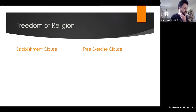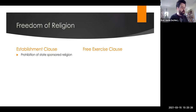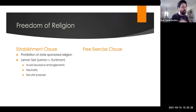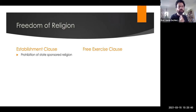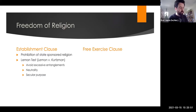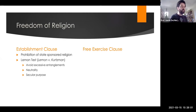Looking at specific liberties in the Bill of Rights: in the First Amendment, there are two clauses about freedom of religion. The first is the Establishment Clause — the prohibition of having a state-sponsored religion. Today it's more a question of favoring one religion over another in law and policy, rather than having a state-sponsored religion. In 1971, the Supreme Court established in Lemon v. Kurtzman what's known as the Lemon Test to determine whether a law violated the Establishment Clause.